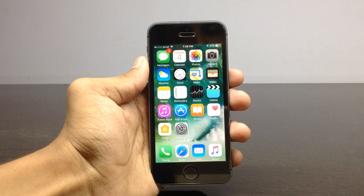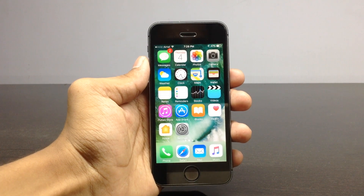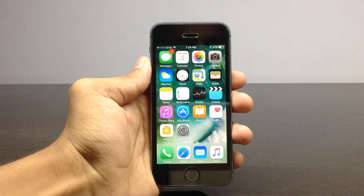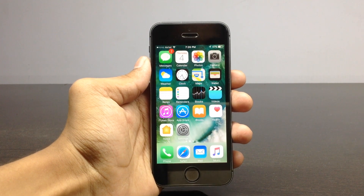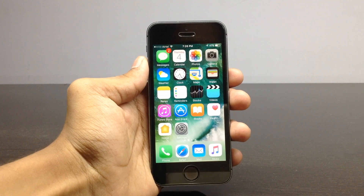Hey, what's up guys, welcome to Tech Day. Today in this video I'll be showing how to download torrents on any iPhone running the latest version of iOS, that is 10.3.1. So before getting started with this video,